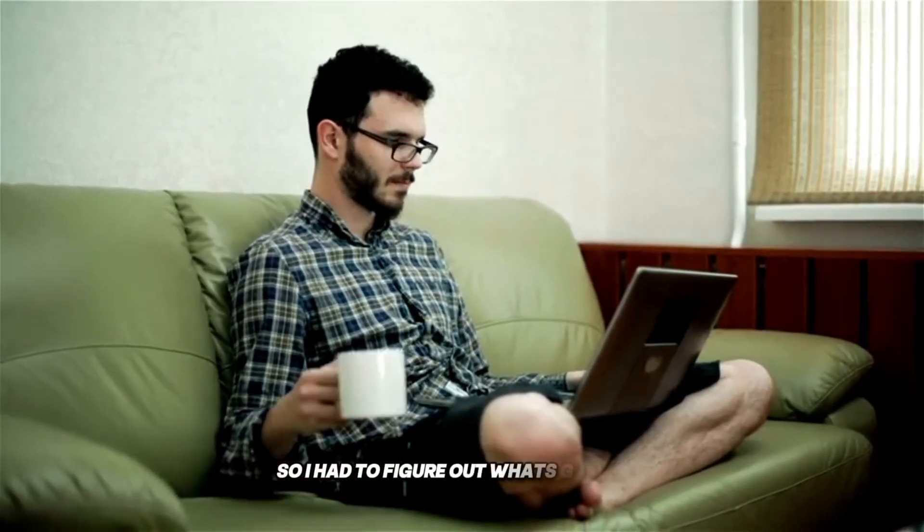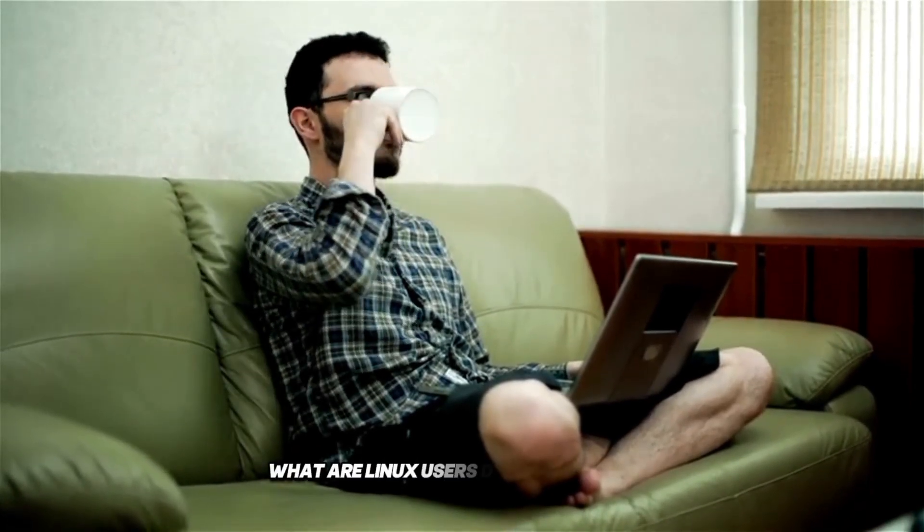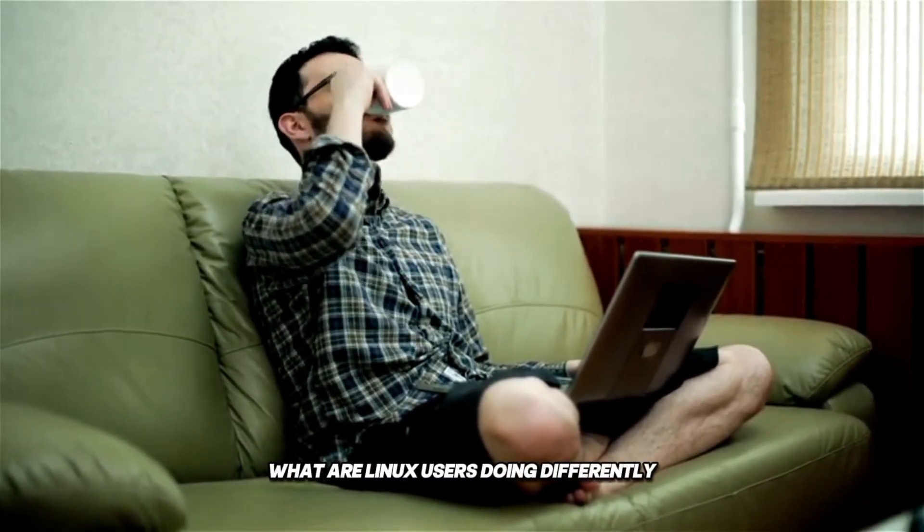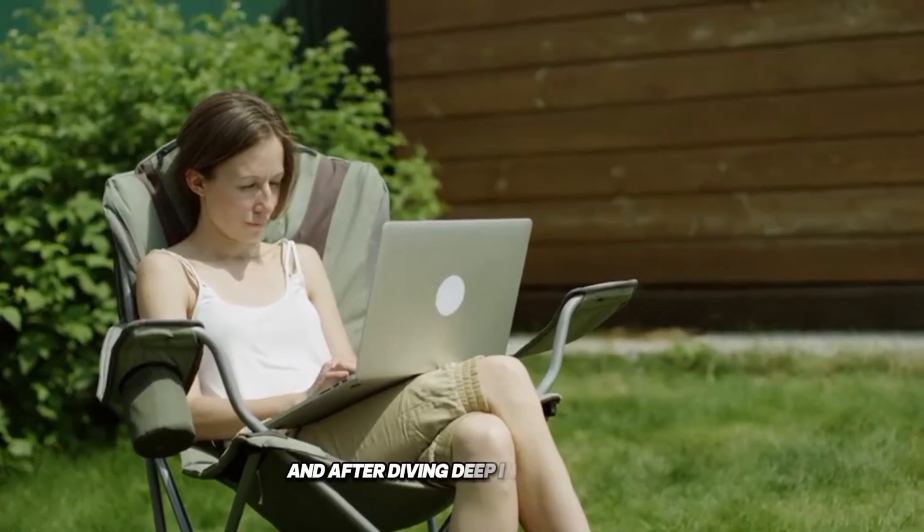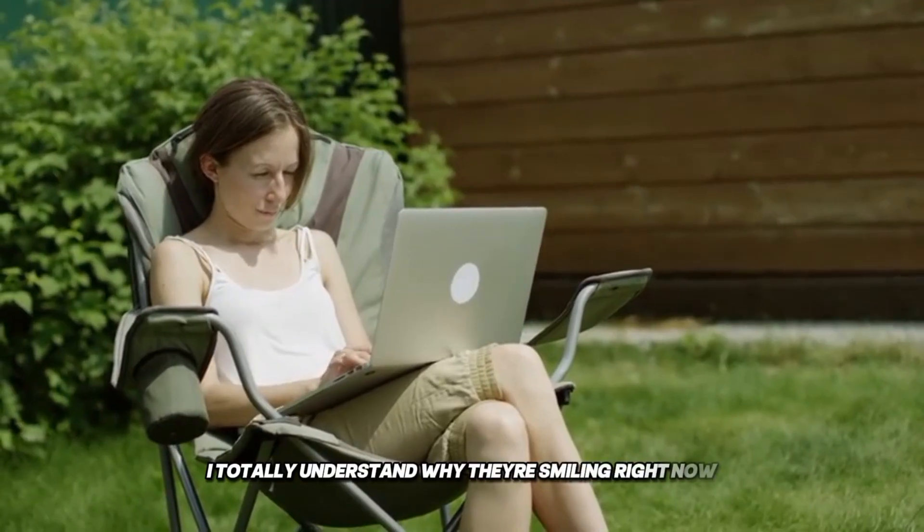So I had to figure out what's going on. What are Linux users doing differently? And after diving deep into this mess, I totally understand why they're smiling right now.